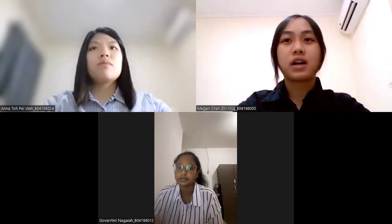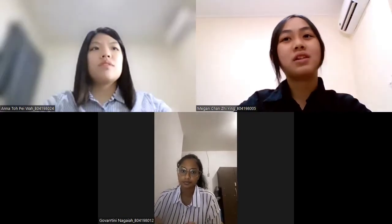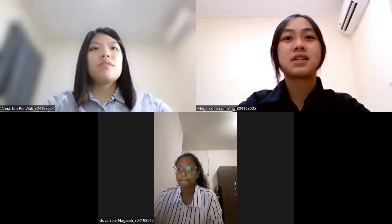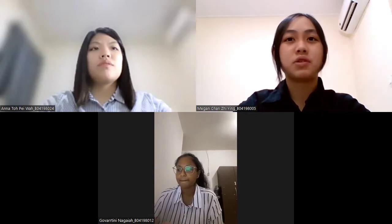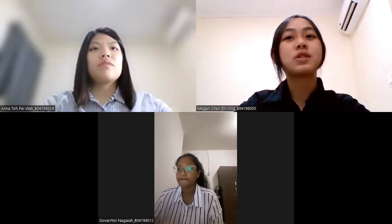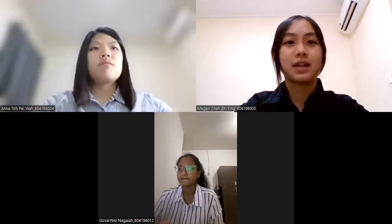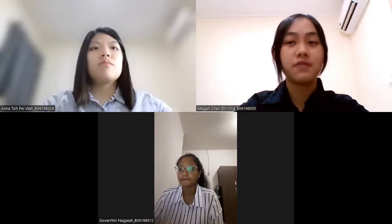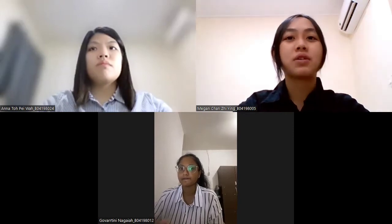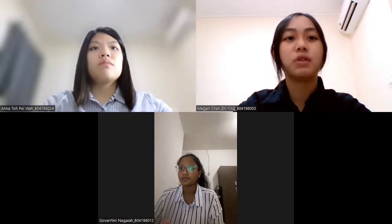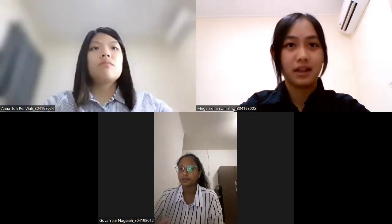Welcome to the Group One podcast where you will learn more about the reproductive processes of farm animals. I'm the host Megan Chan, ID NIMBY0419805. Today we are going to talk about reproductive surgery on female animals with Govy and Anna.